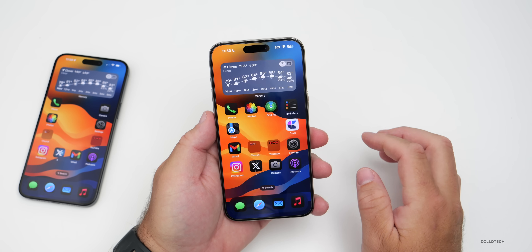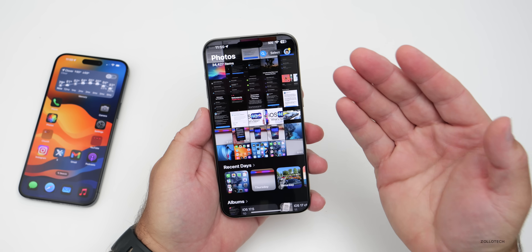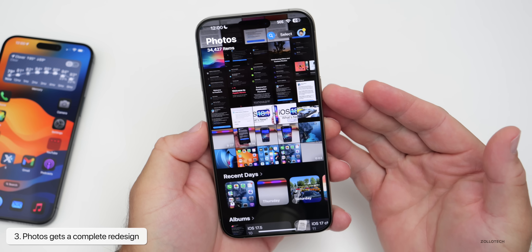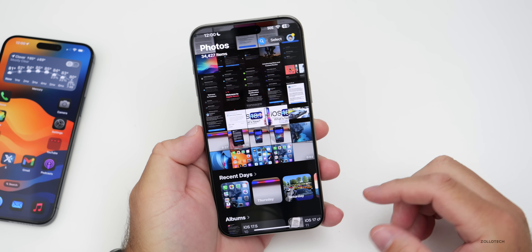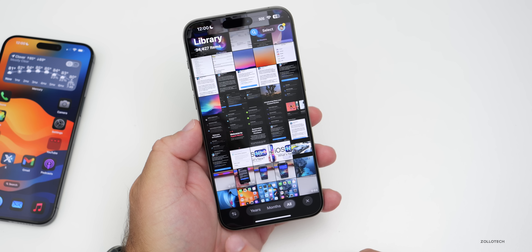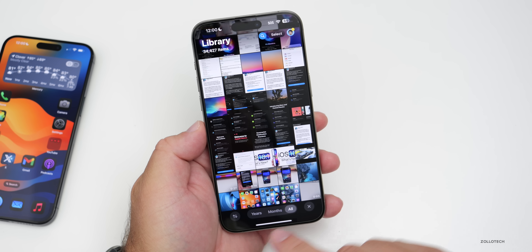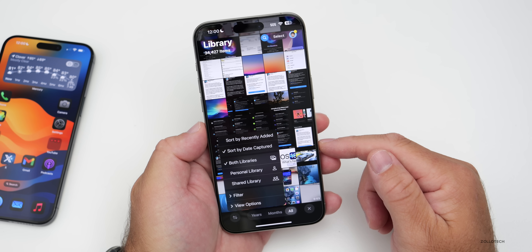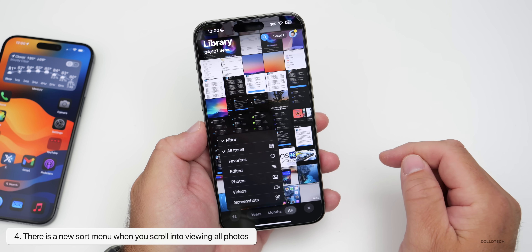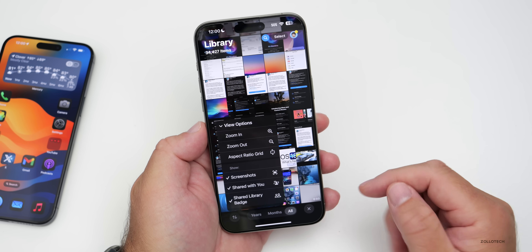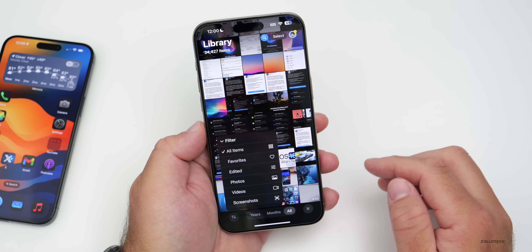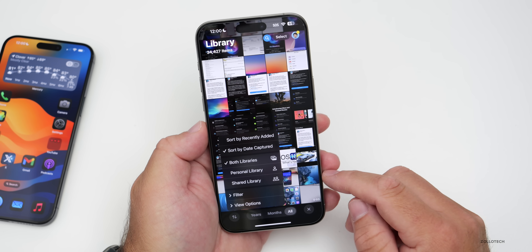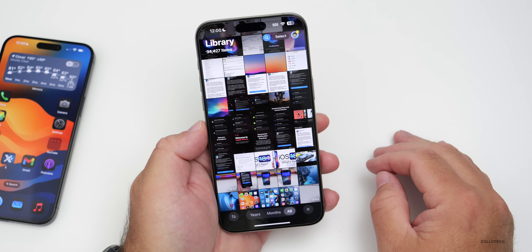Within Photos there's a big change to the overall design. Originally there was a carousel that scrolled left to right — many people didn't like that, so it's gone. Now there are photos at the top with different categories at the bottom. Scrolling up reveals photos, and scrolling back down shows options to sort by years, months, and all. On the left you can sort by recently added, date, libraries, and shared libraries. There are also new filter options, and under View Options you can filter by favorites, edited photos, videos, and screenshots across your personal and shared libraries.